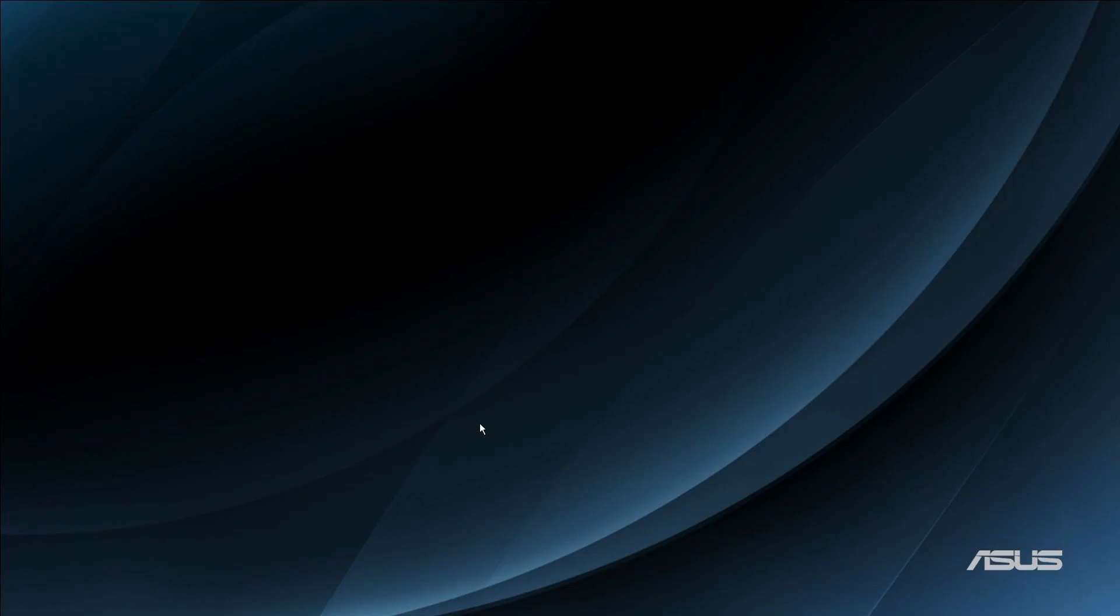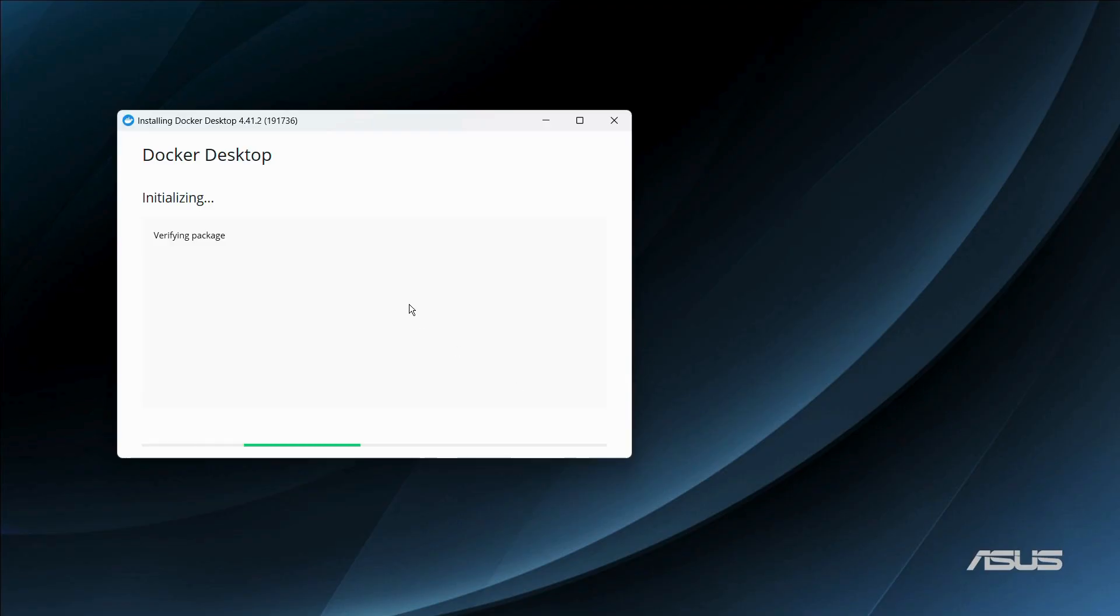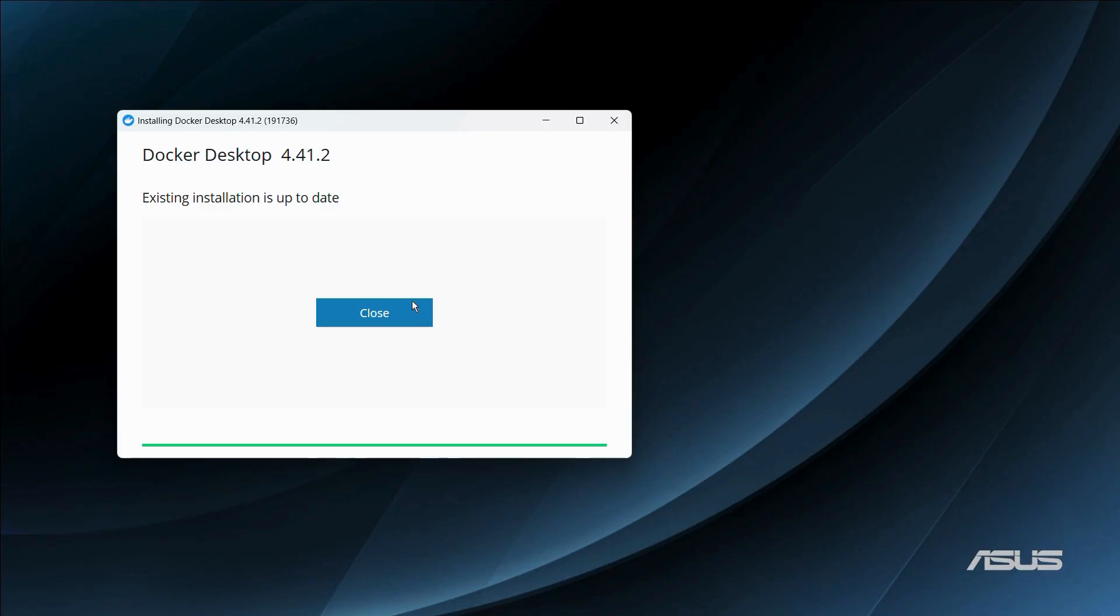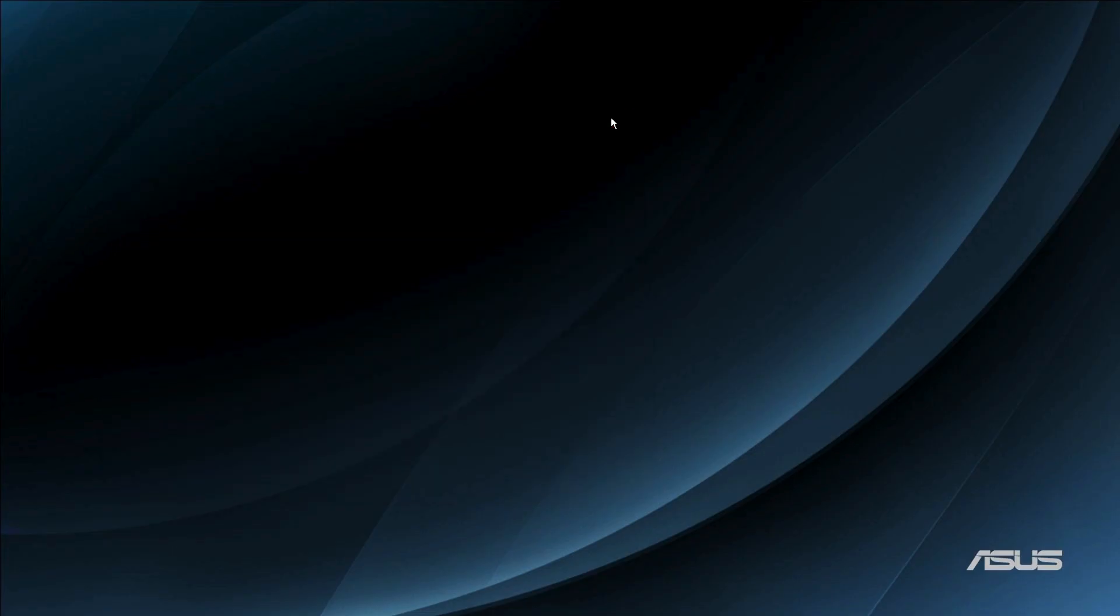If it asks for permission, simply click onto the yes button. Here you can see that Docker is currently being installed. Since I have already installed Docker into my system, it is saying that the existing installation is up to date. In your case, it will load and extract some files and then Docker will be successfully installed.